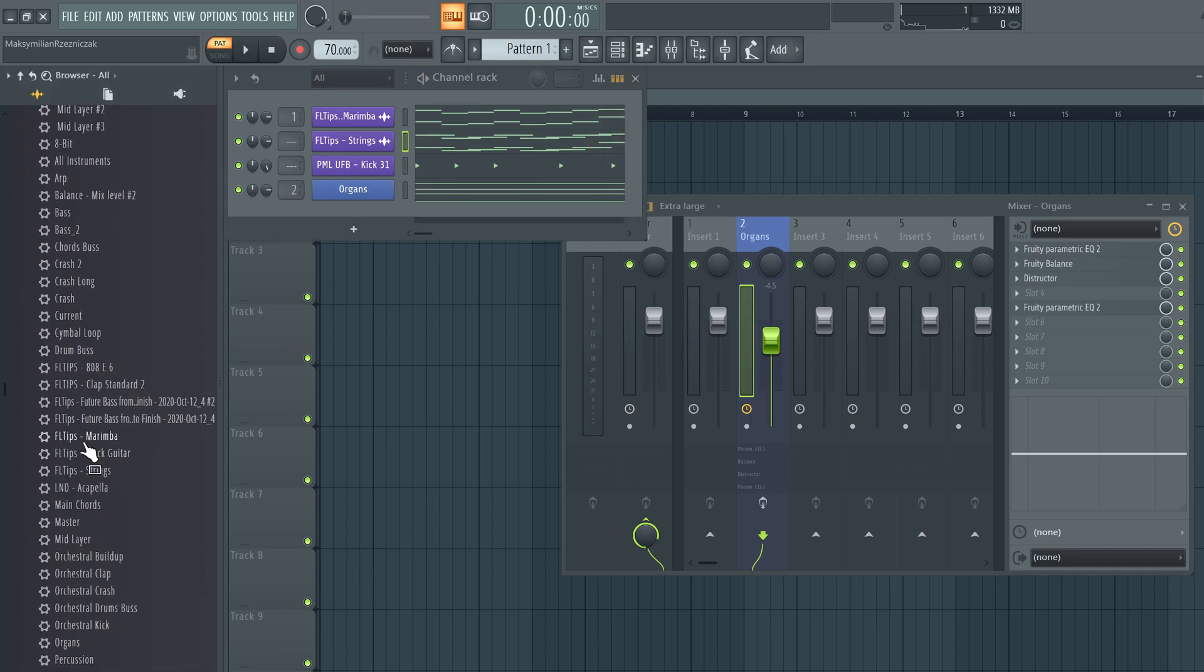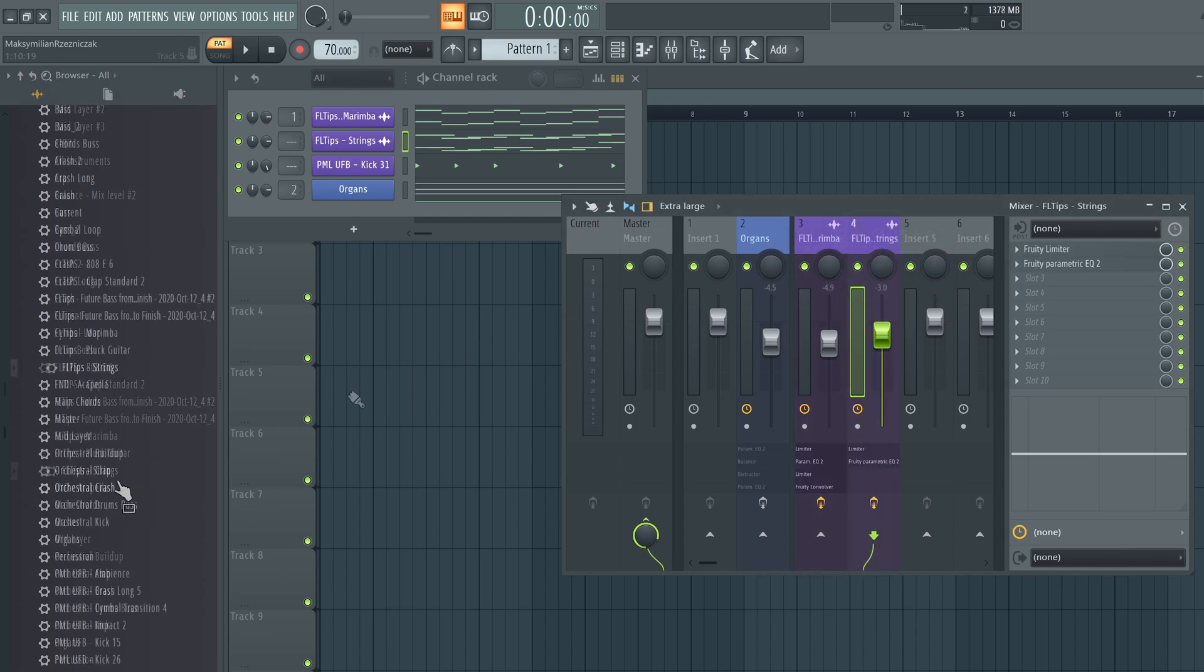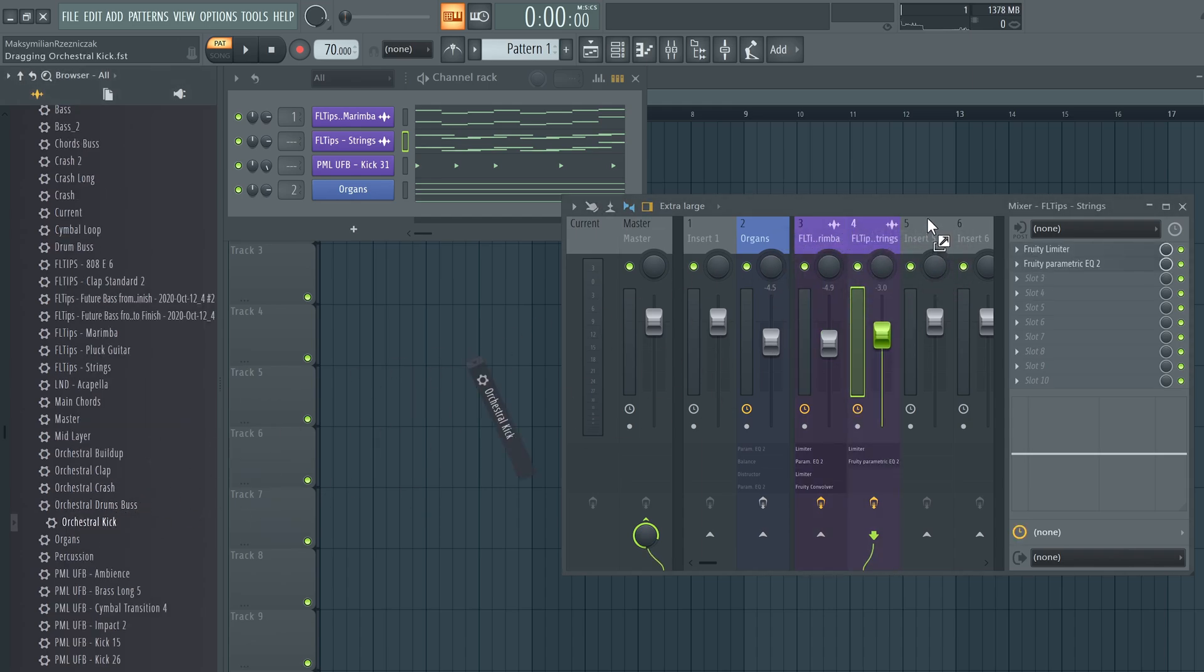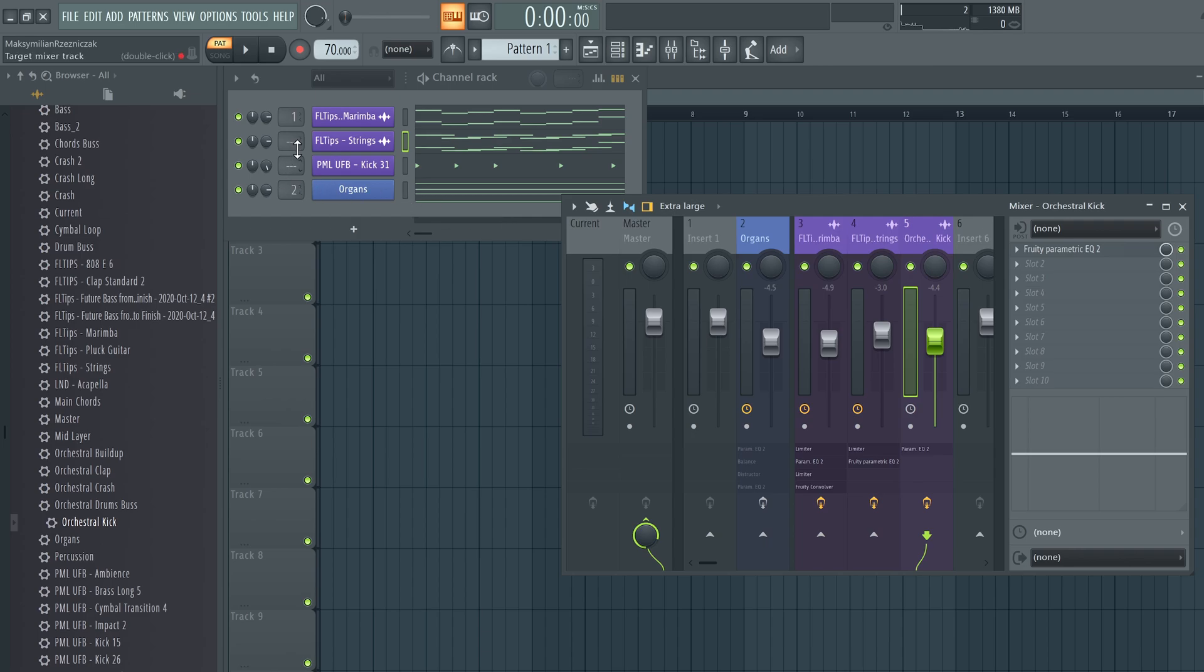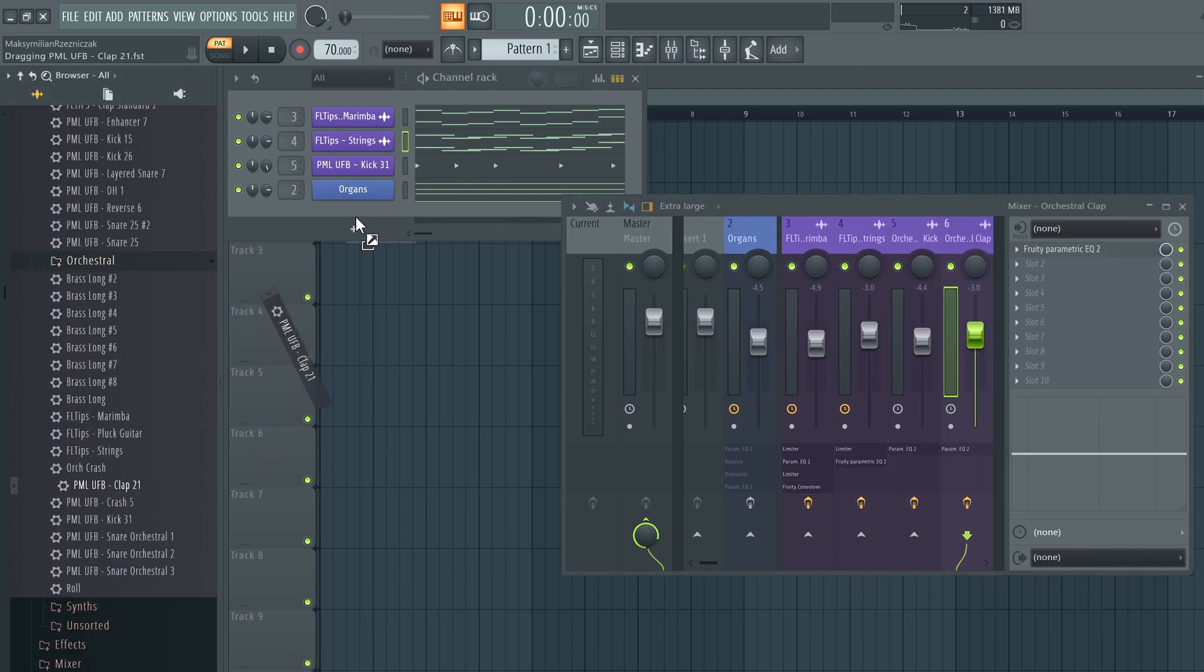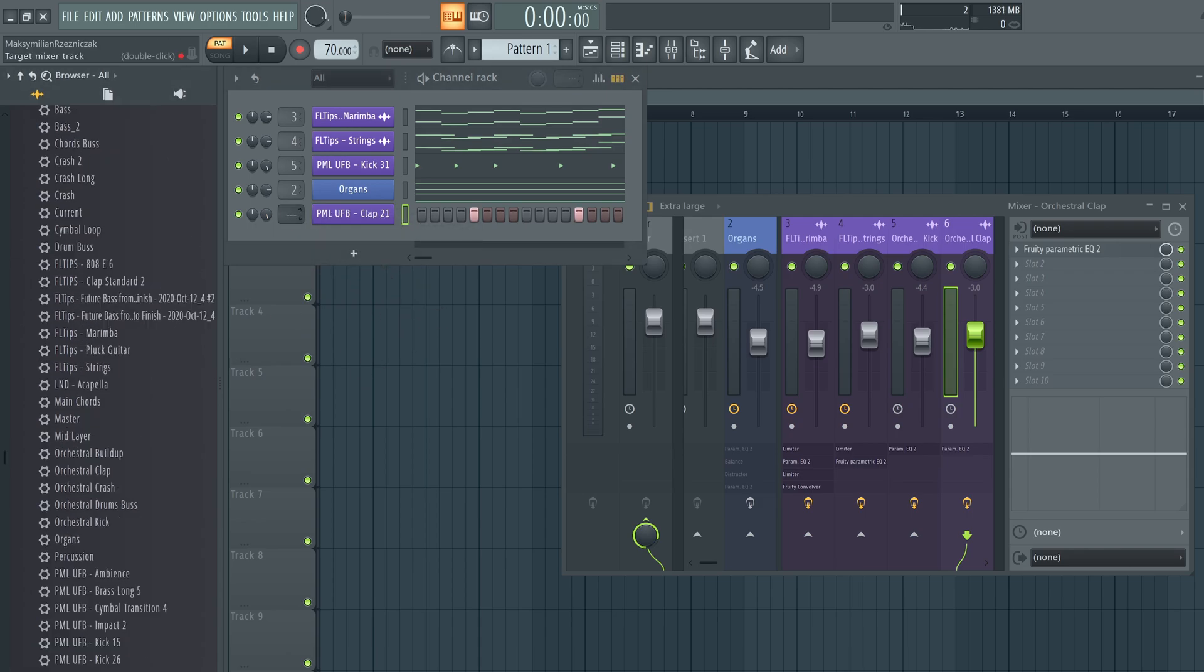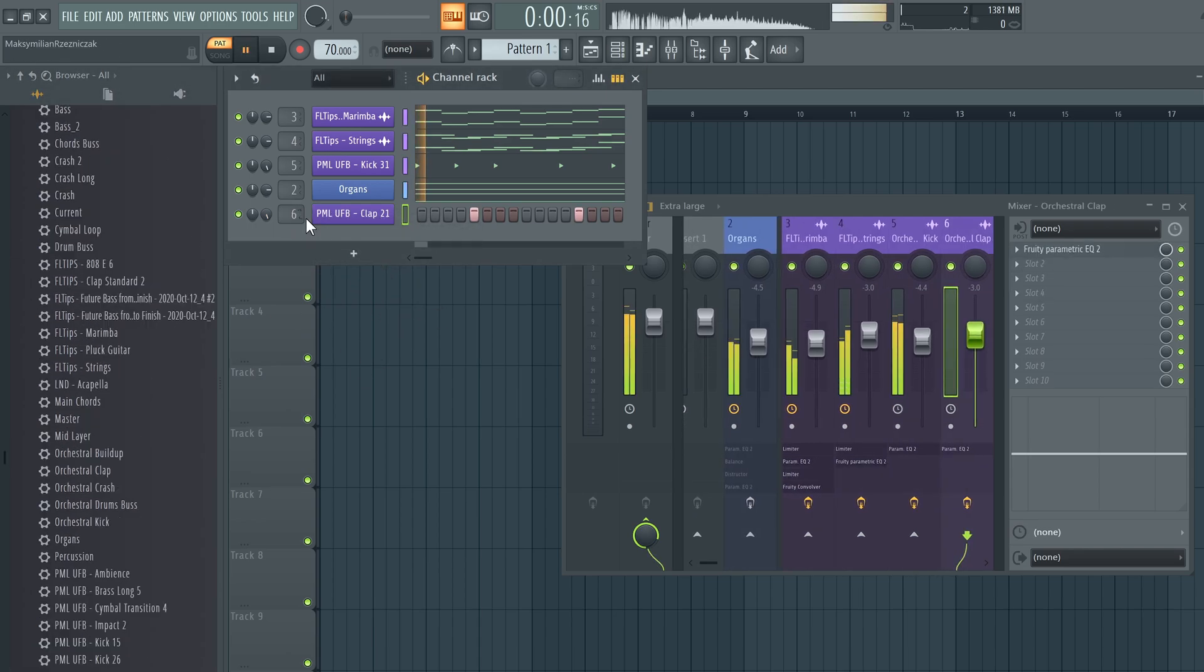Now of course, if we add the marimba mixer channel, string mixer channel and kick mixer channel and assign them all accordingly. Let's also add some more elements. For example, the orchestral clap that we have there, scores of it, assign it to the mixer channel.